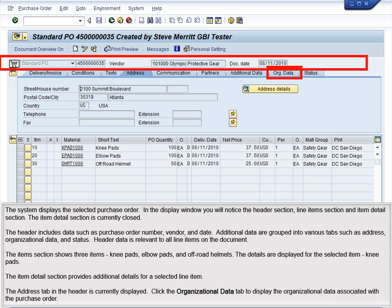The Item Detail section is currently closed. The header includes data such as purchase order number, vendor, and date. Additional data are grouped into various tabs such as address, organizational data, and status. Header data is relevant to all the items on the document.